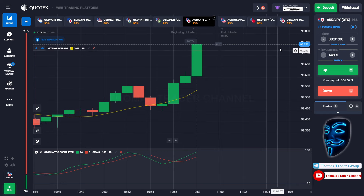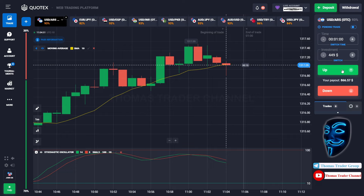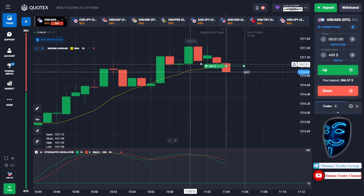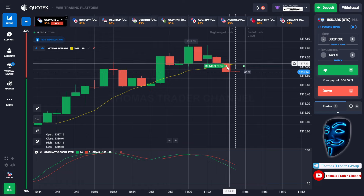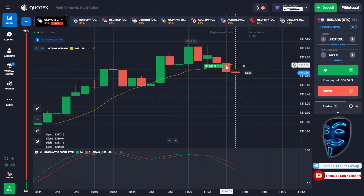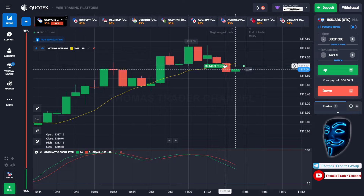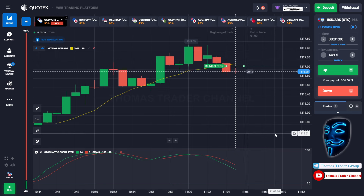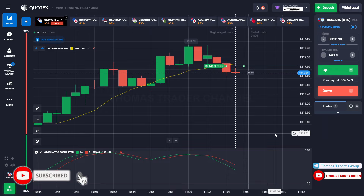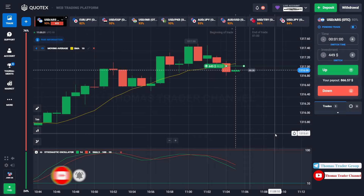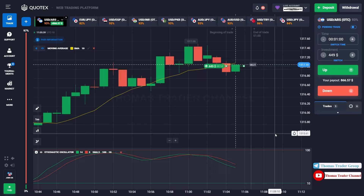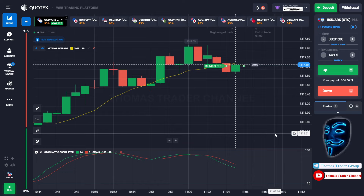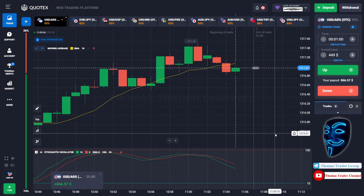Let's find another market — over here we can open buy for one minute. As you can see, the market is going bullish and the market is touching the moving average line. When the market touches the moving average line, the market will make a rebound and continue the bullish trend. Let's prove it and wait till the end of our trade. We made the right prediction — we made a profit of $866.